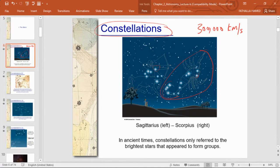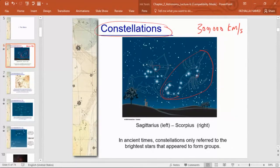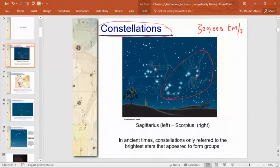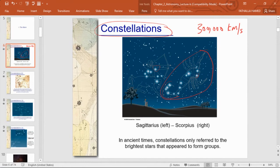The Earth revolves around the sun once a year and rotates around its axis once a day. During the day, the sun appears to move — but actually Earth is rotating. The same thing happens at night: a constellation may change position during the night due to Earth's rotation, allowing us to tell time. Some constellations appear and disappear at different times of the year, helping us tell seasons. The ancient selected the brightest stars visible in the night sky.